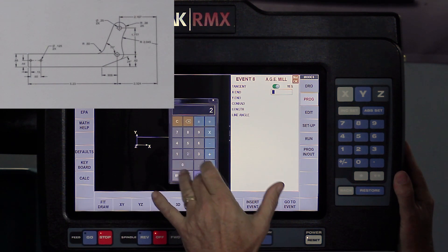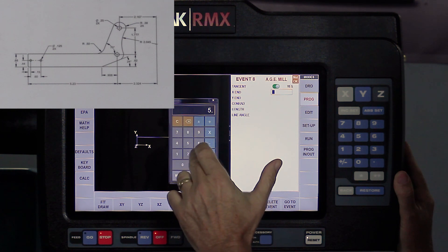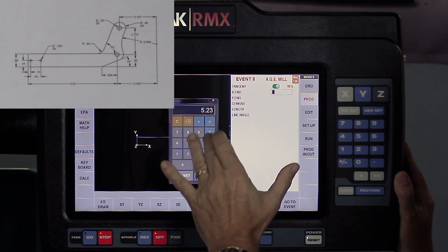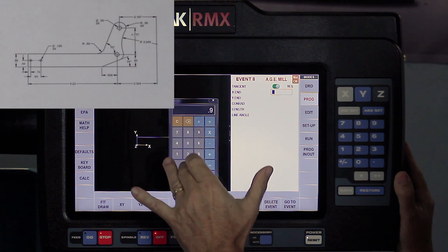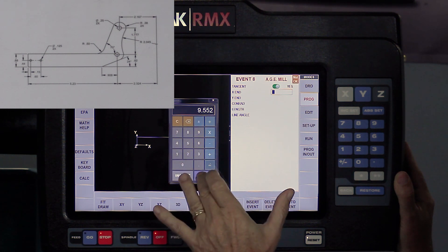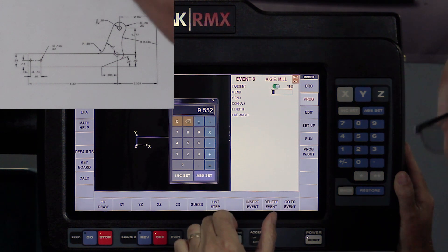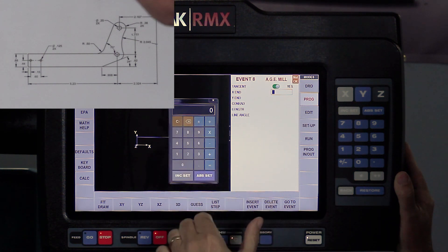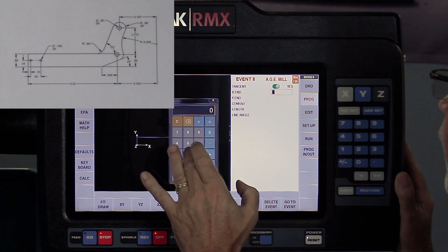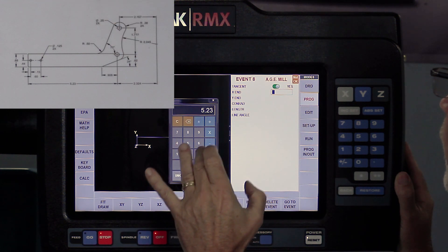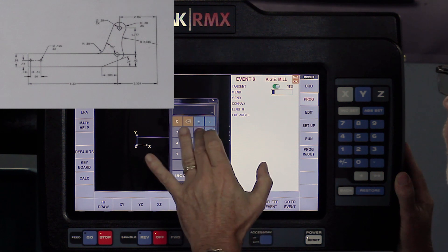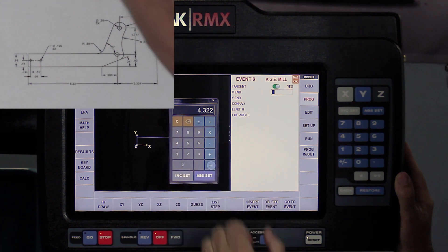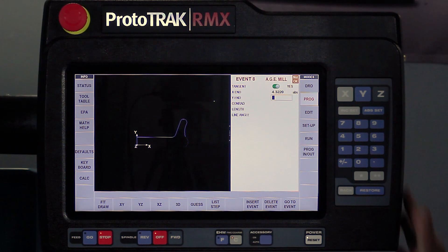5.23 minus 0.908 equals. That doesn't look right, does it? One more time. 5.23 minus 0.908. That looks right. Abs set. Close that.